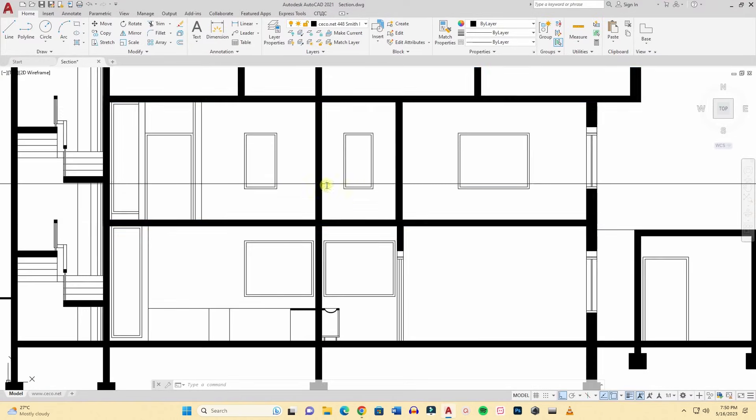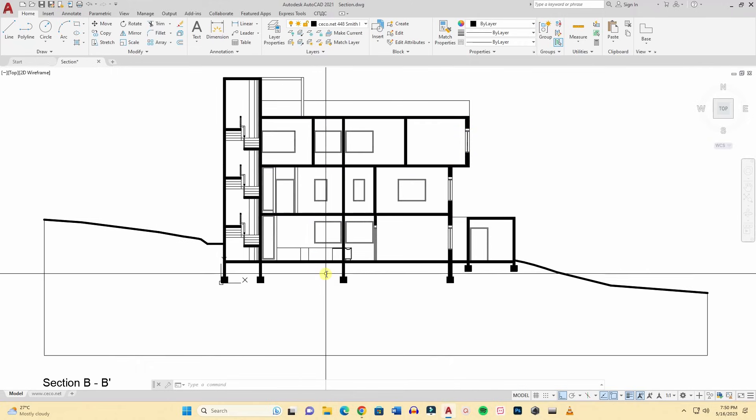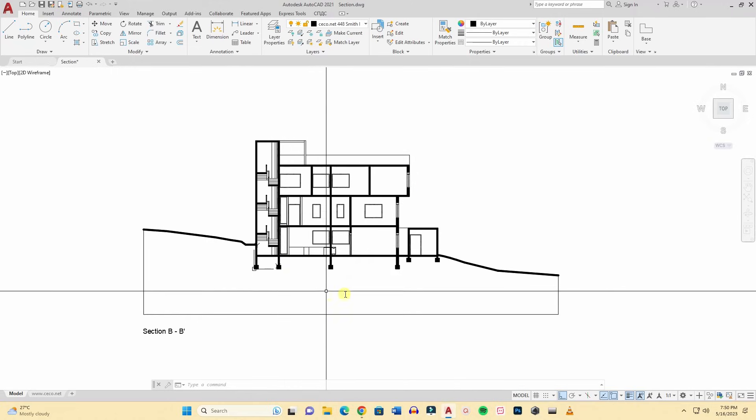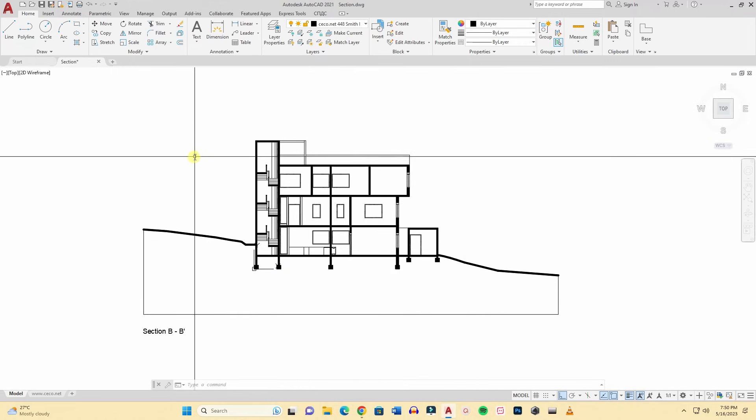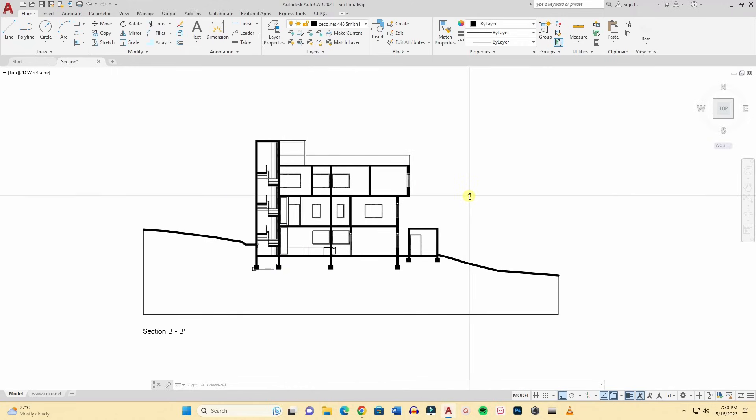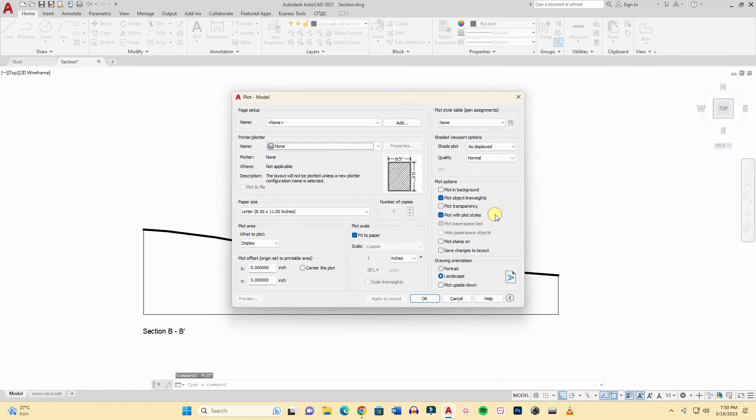First I will open our AutoCAD file. Here is a section. It's a simple section as this video is for beginners.